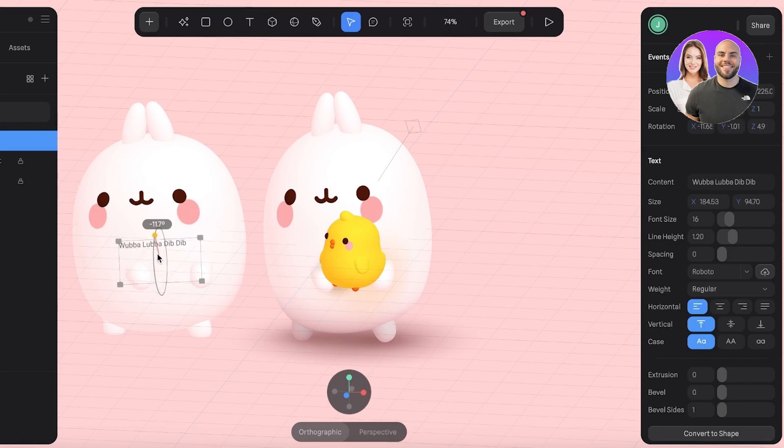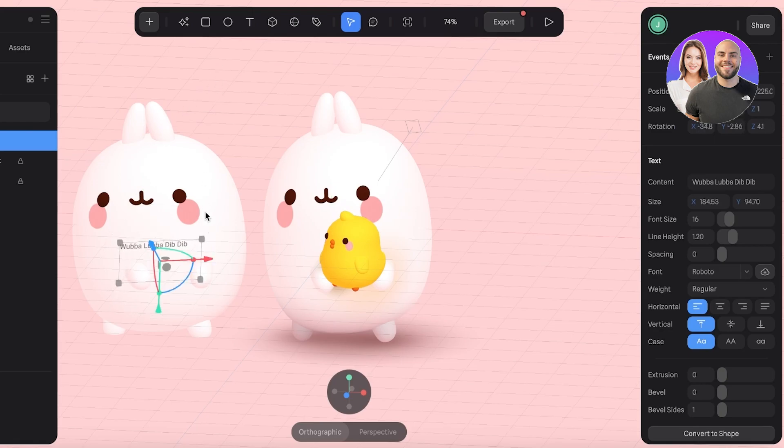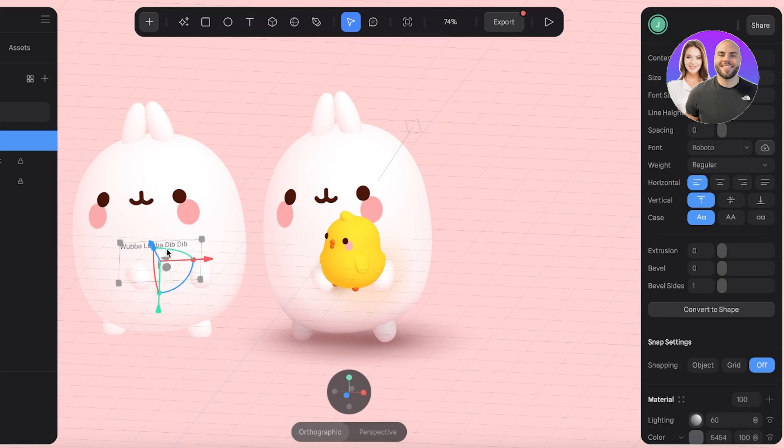Then you can change the orientation of the text like this. If you take your text over here on the right, you have multiple different tools. If you want to bevel it in, if you want to bevel the sides.